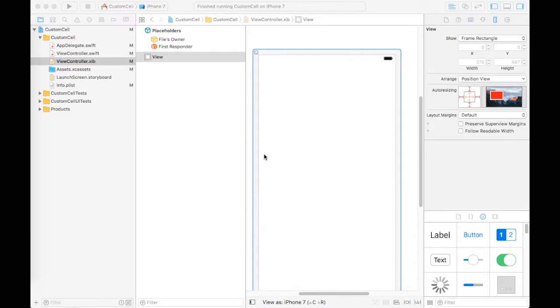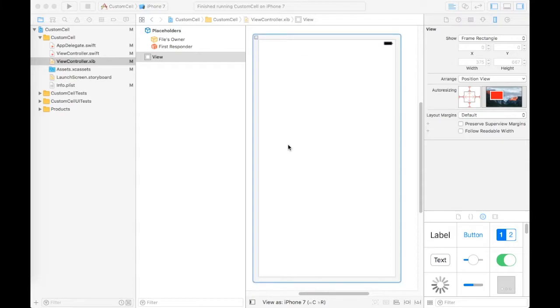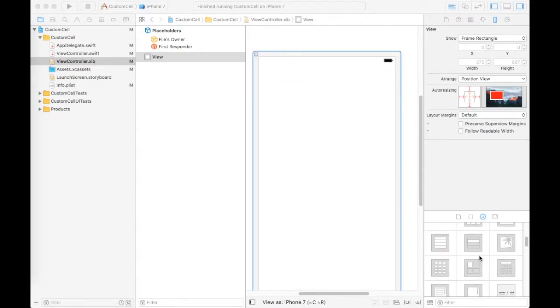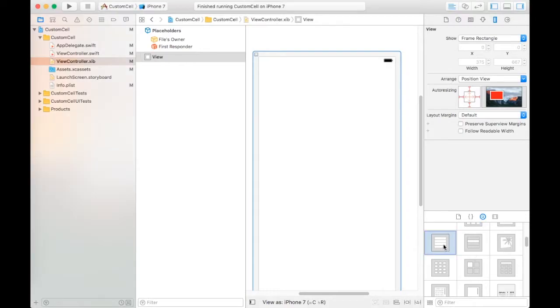Hello friends, welcome to Shift Ultimate. Today I will tell you how to create table view with multiple custom cells without storyboard. So let's start. First we take table view.